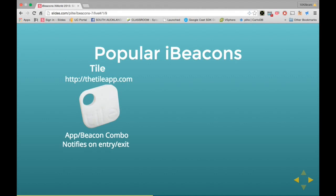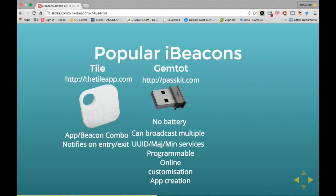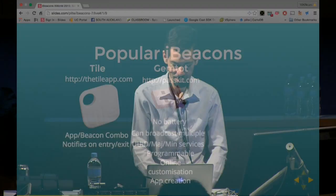The Tile is a really cool beacon — it's not an iBeacon, but it's the thing you put on your keys. It comes with an app you install on your iPhone and you can use it to just find things. It uses proximity information received via Bluetooth Low Energy to tell you when you're getting closer and closer until you've found it. The Gemtots you can buy from passkit.com — you get a whole bunch for nothing, and they'll even program them for you with a specific major and minor code.